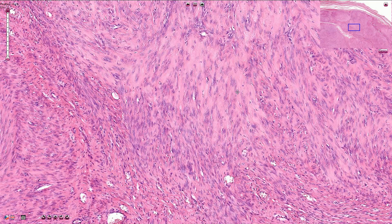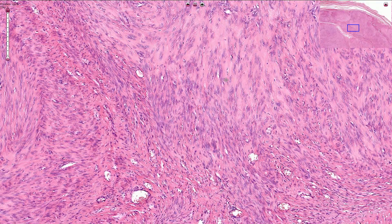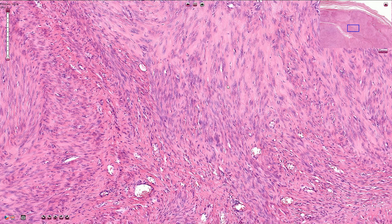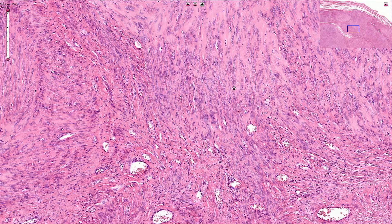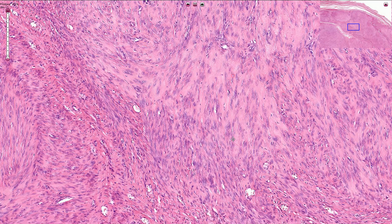Mitotic activity is quite variable. Some examples of leiomyomas have a very prominent mitotic activity.